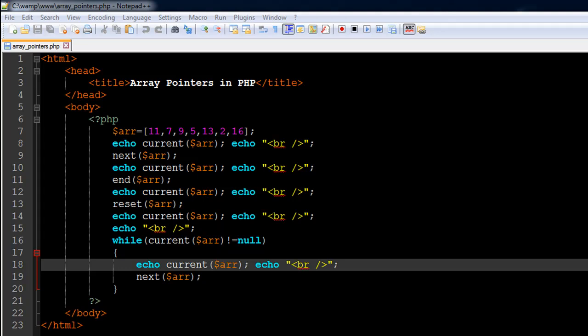Hello guys, welcome to my channel. This is the 33rd tutorial in this course, and in this tutorial we are going to talk about array pointers in PHP and check out some more array functions. I've got a file opened up in my text editor called array_pointers.php. On line 7 I have created an array variable named 'arr' with elements 11, 7, 9, 5, 13, 2, and 16 — all numeric values.